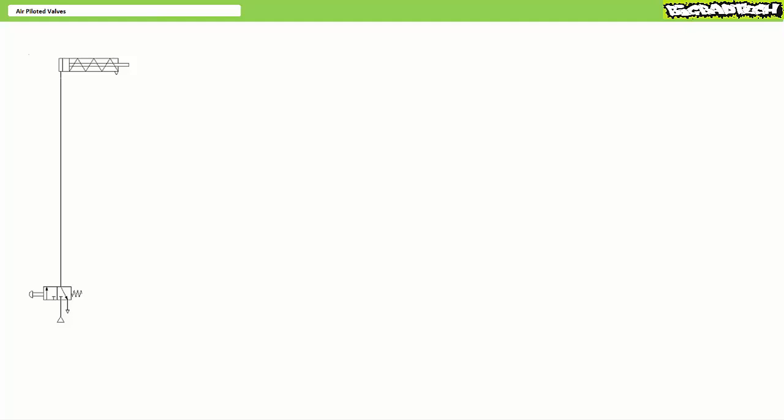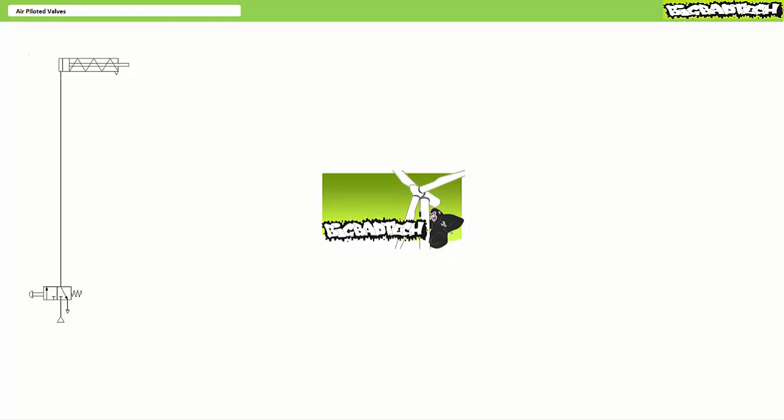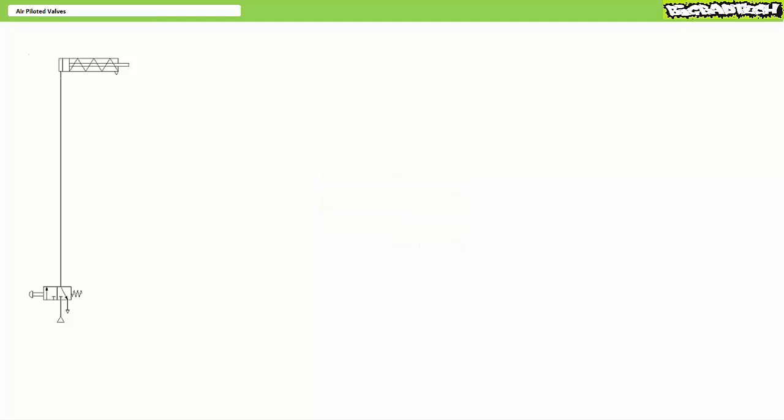Our objective is to examine air piloted directional control valves in pneumatic systems. This lecture operates under the presumption the viewer has watched the pneumatic directional control valves lecture available at the Big Bad Tech channel. If you haven't watched this lecture yet or only dimly recall its contents, please take the time to do so now and return to this lecture when you are suitably qualified.